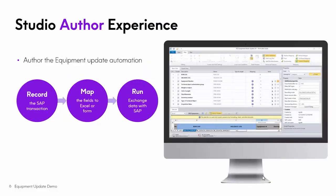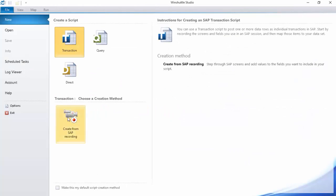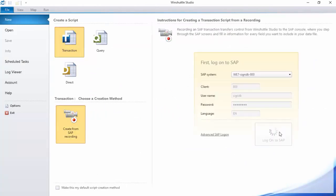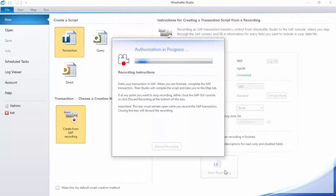From the Studio Author experience, there are three different steps for any automation with Transaction, and that includes this equipment update. We'll first record it, walking through it in SAP, then we'll map and run. So, I'm here in Studio. I'll choose my transaction from recording, and we'll log into a non-production system where I have permission to do this. We leverage SAP permissions — we'll put in my transaction and click Start Recording.